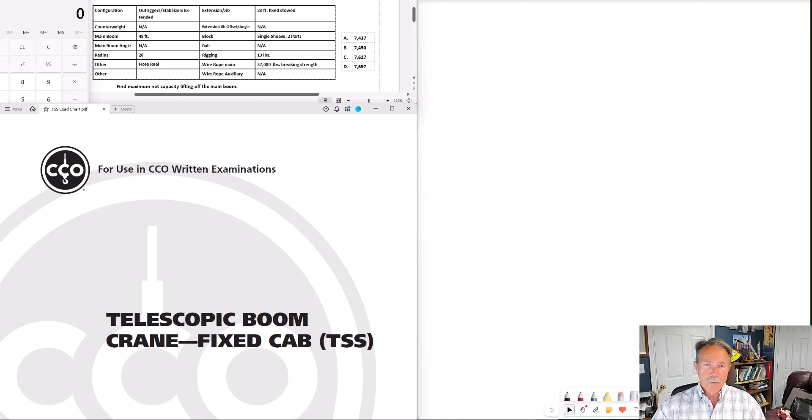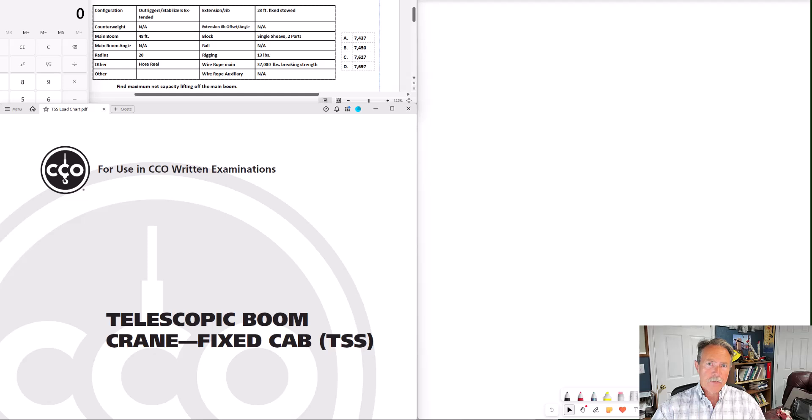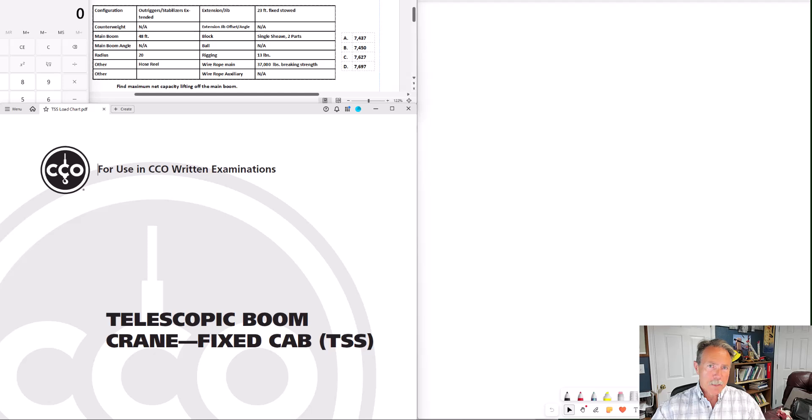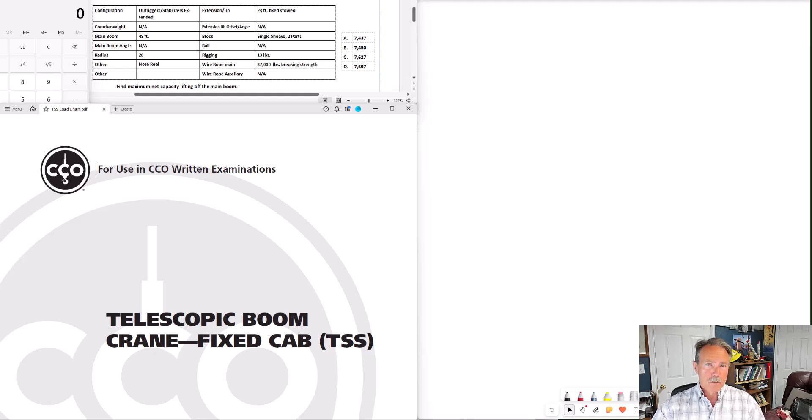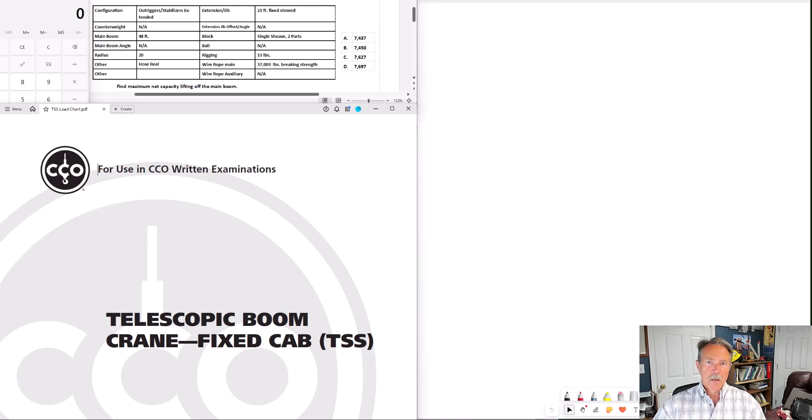You could still draw everything out. You still have the option of requesting a dry erase board to work out your problems, but this is another method. And what you see on the screen in front of you is very similar to what you will see when you take your specialty exams, at least on the load chart problems portion of the specialty exams.